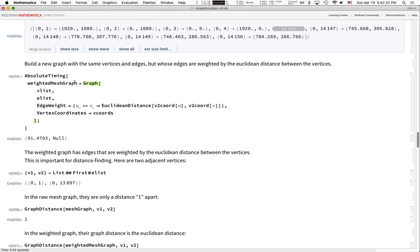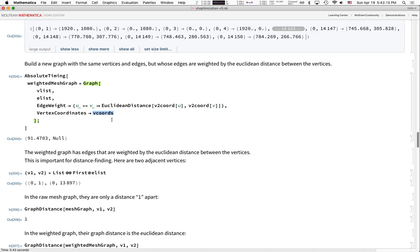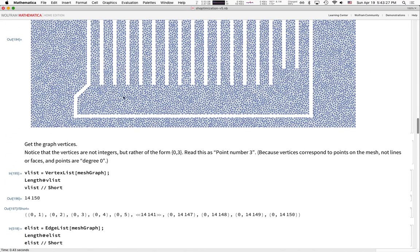Here we're building a new graph called weightedMeshGraph. You give it the list of vertices and edges, and the edge weight for any edge from U to V is the Euclidean distance between U and V's coordinate positions. The vertex coordinates stay the same as the original graph. This takes about a minute and a half because it's such a big graph, but when done you have a graph whose edge weights correspond to Euclidean distances — so graph algorithms will represent actual distance traveled.